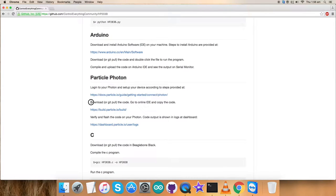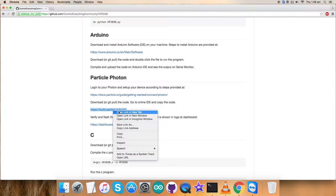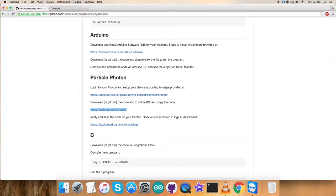We have to download the code, go to the online IDE and copy the code and build Particle. This link will help us to do that. I'll show you how it's done.